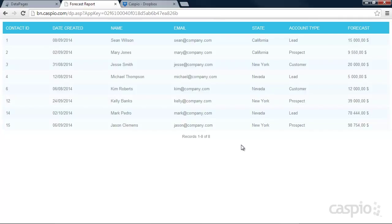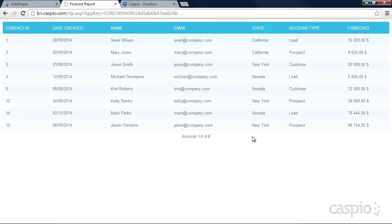Here I have a sample report that shows me all the customer information and the way I'm filtering this report is I'm interested in seeing all the forecasts above 4,000 in revenue. I also want to be able to see whether the account type is a lead, prospect, or customer. And I want to be able to see whether it's from a California, New York, or Nevada region. Let's go inside our Caspio account and let's take a look how by using the new drag and drop interface we can build this type of report.